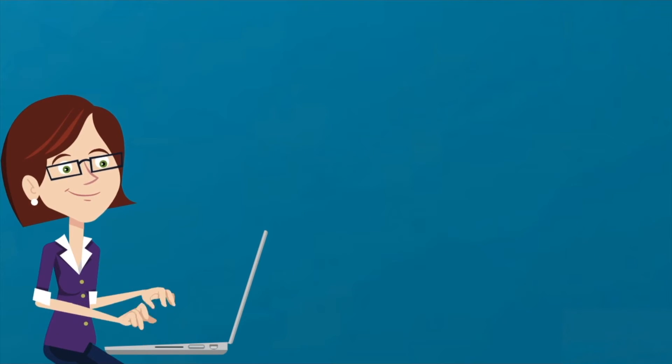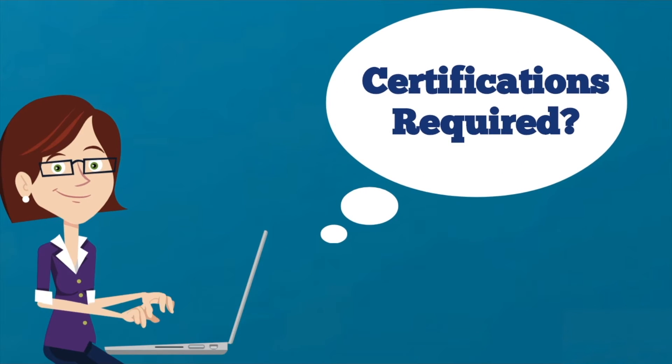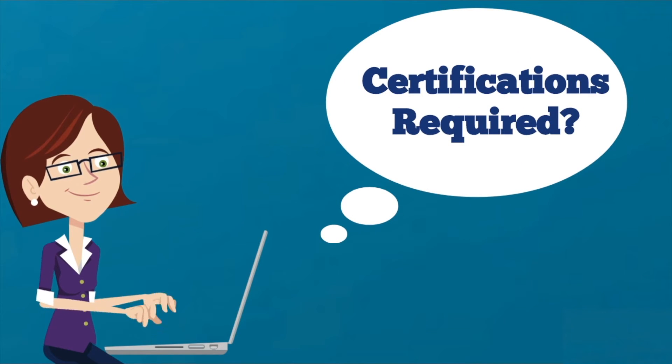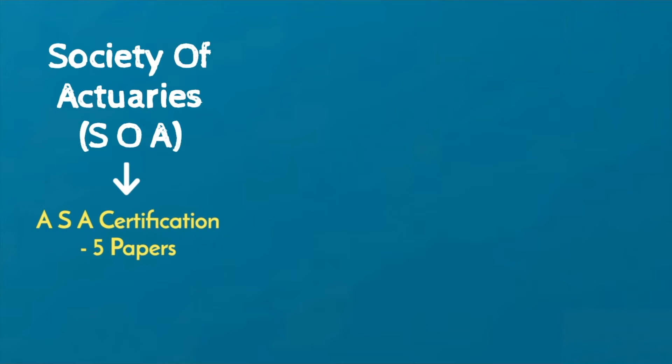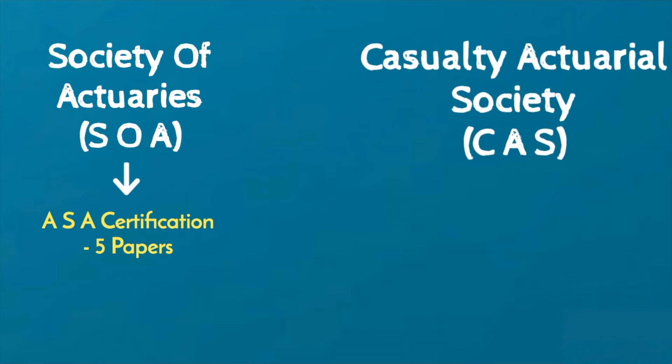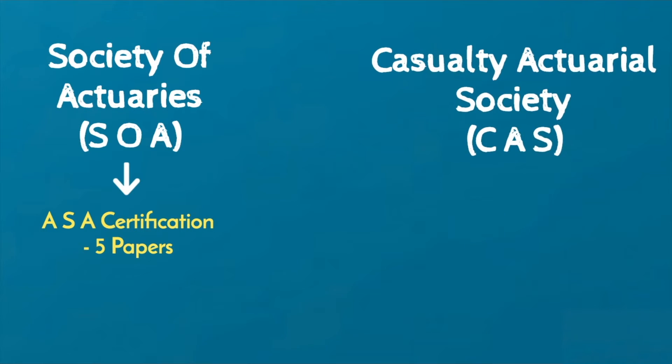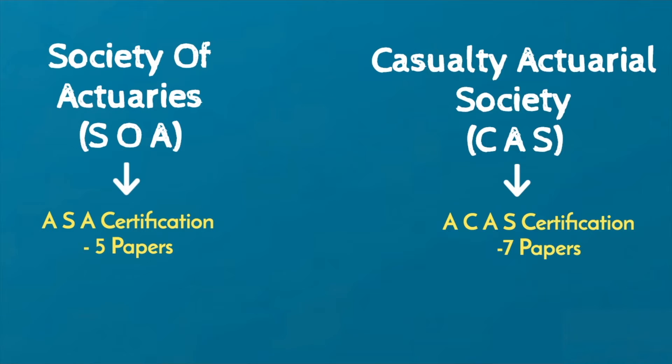The main requirement for associate certification in each society is the completion of exams. The SOA requires candidates to clear 5 ASA certification exams for their associate certification while the CAS requires candidates to clear 7 ACAS certification exams.